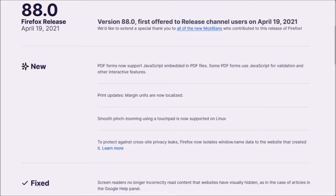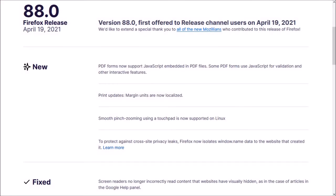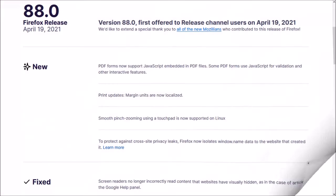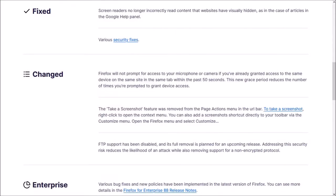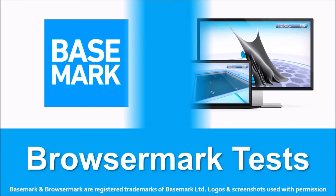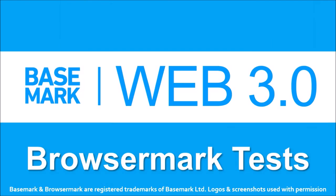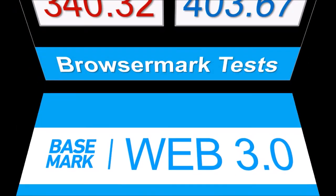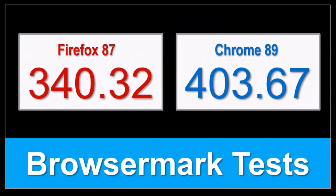So those were some of the notable changes in Firefox 88. You can check the list of detailed changes in the release notes. You'll find the link in the description section. In terms of the BrowserMark benchmark test results, the overall performance of Firefox remains steady compared to the earlier version, and Google Chrome continues to outperform.